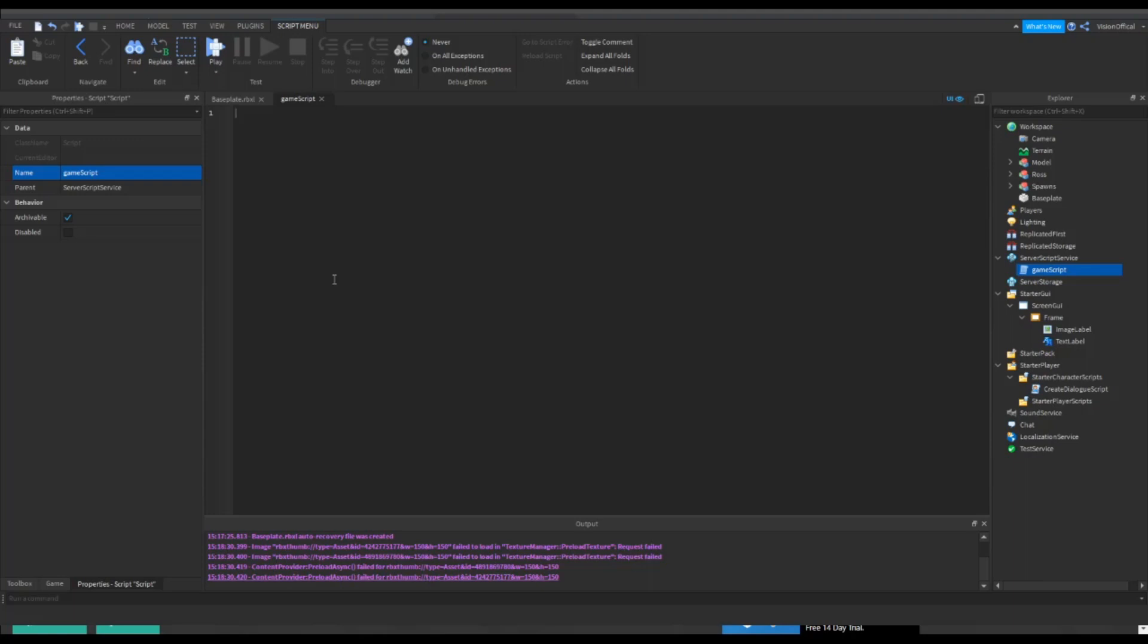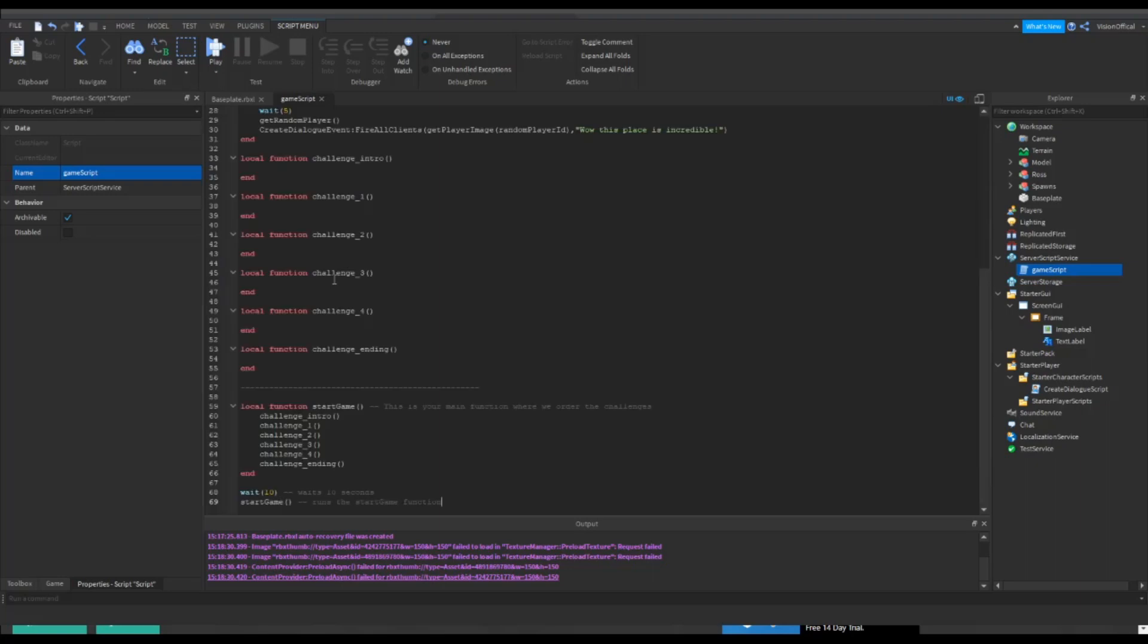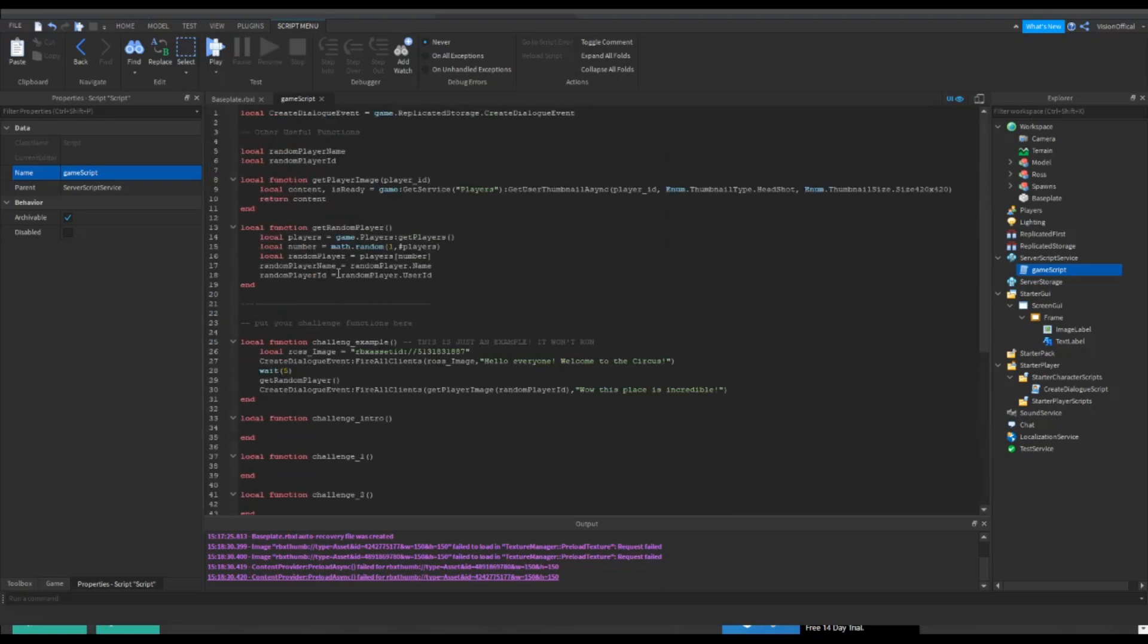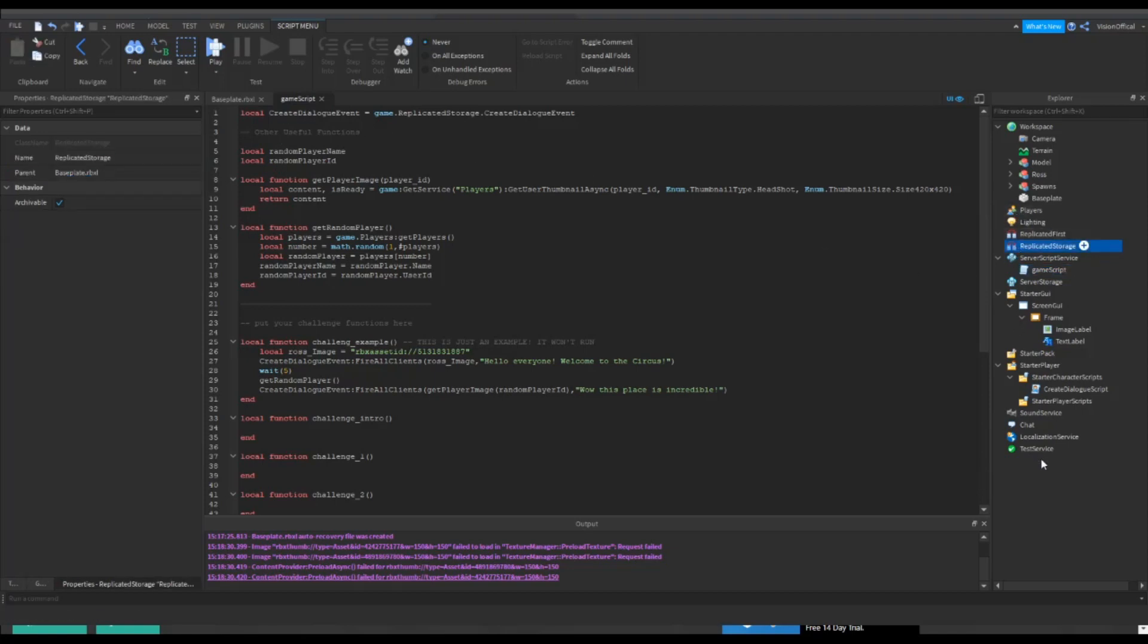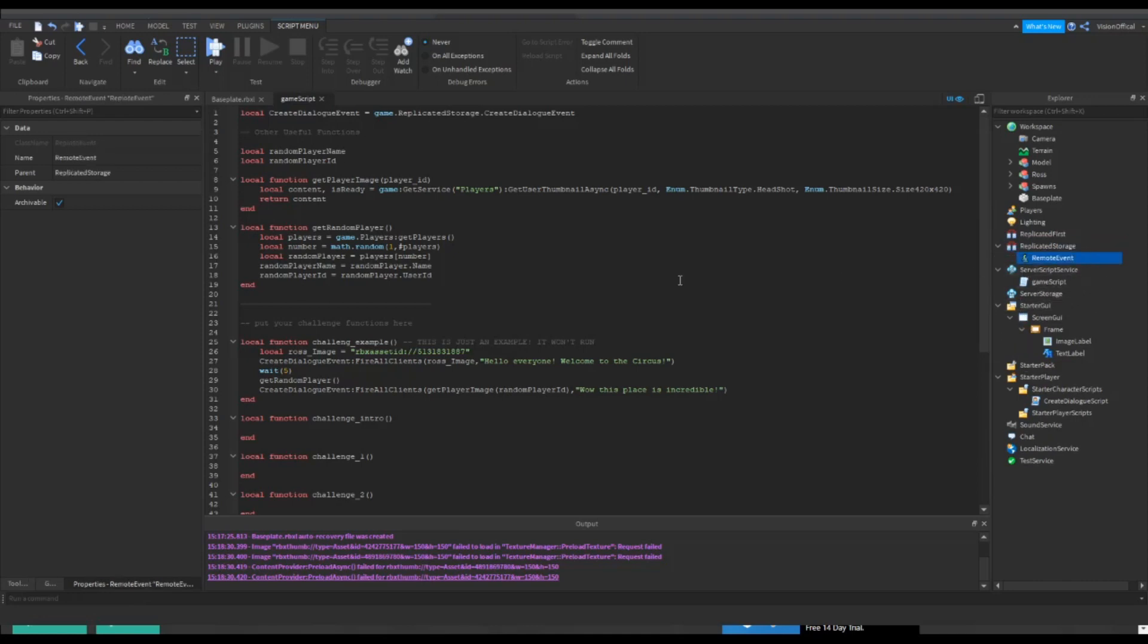We're going to call this script Game Script. This is literally going to be the main script for pretty much our whole series, so it's a big deal. You want to make sure this is working. Go to the link in the description, I might just make you guys a pastebin or something, and copy that and paste it into here.